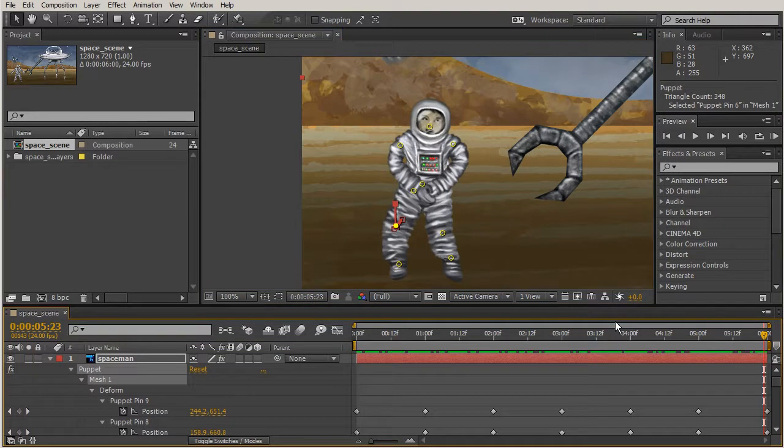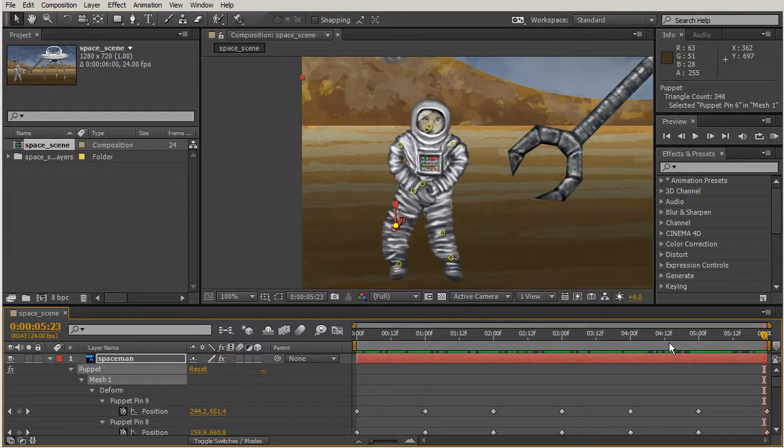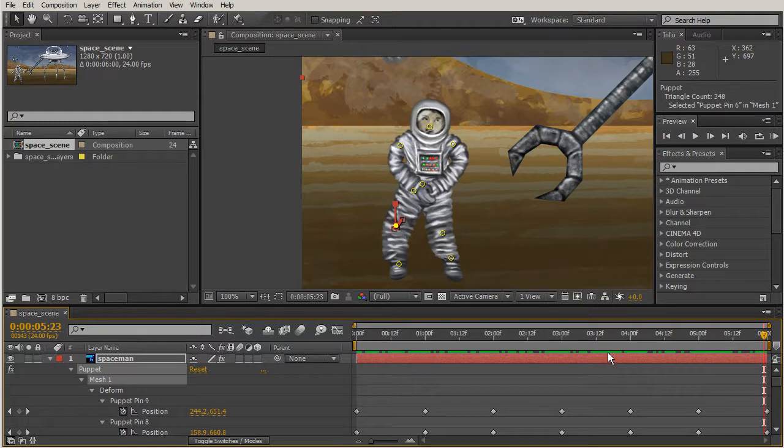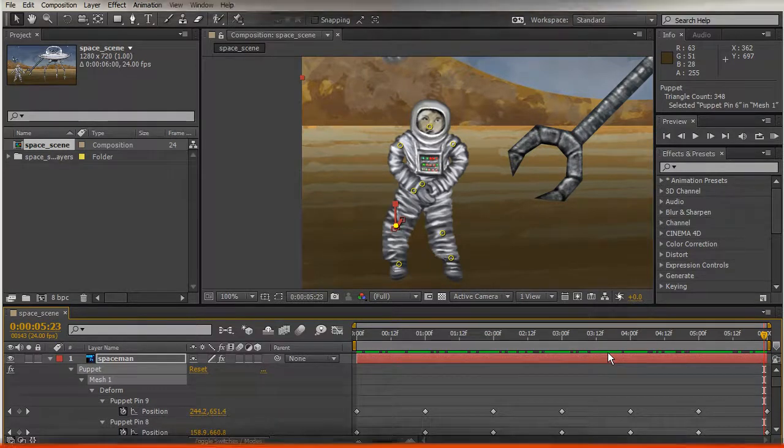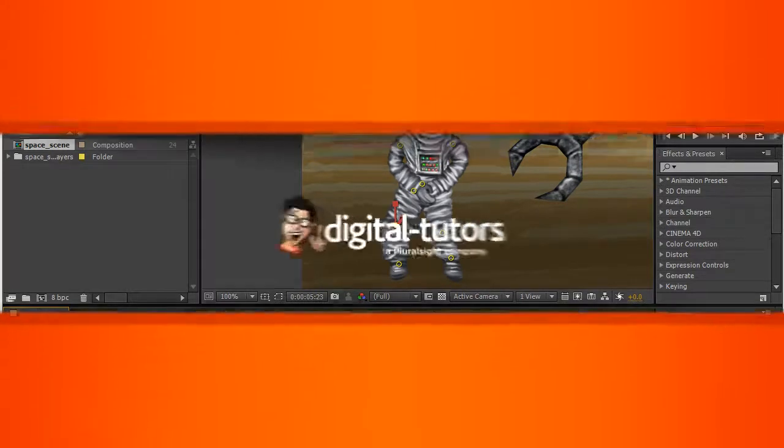Now we've animated our spaceman. We used the overlap tool to have some control over those overlapping pieces. In our next lesson we're going to be sketching some motion with our puppet pins.